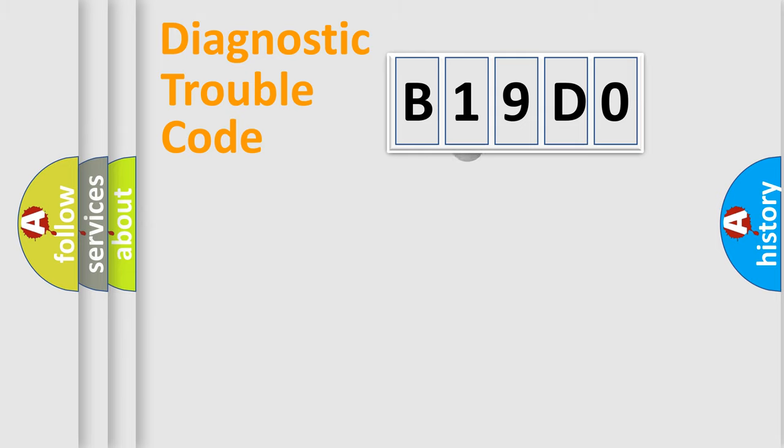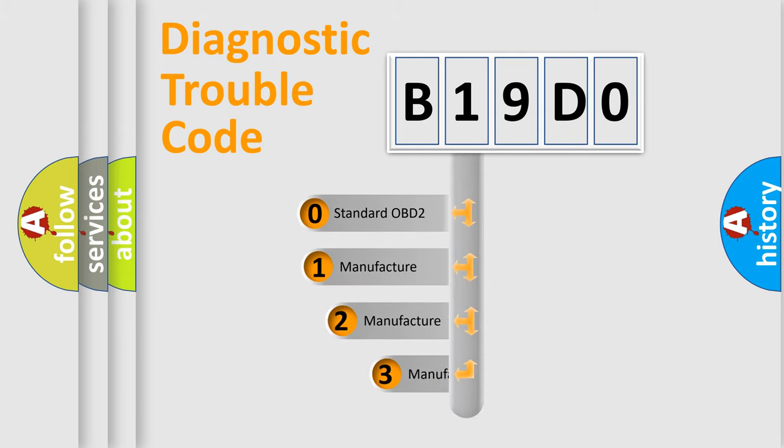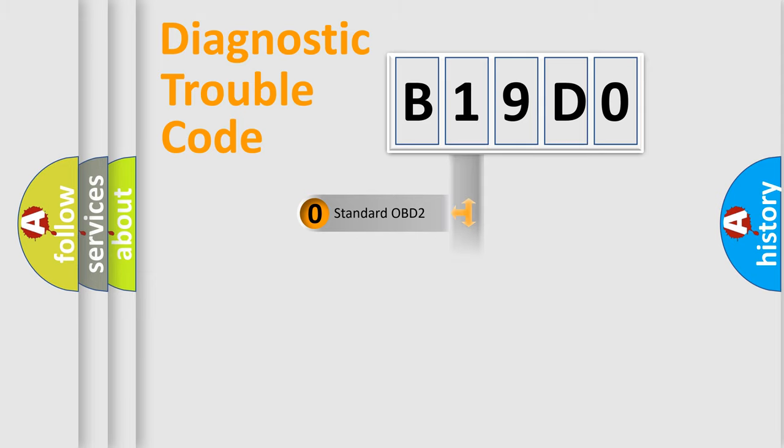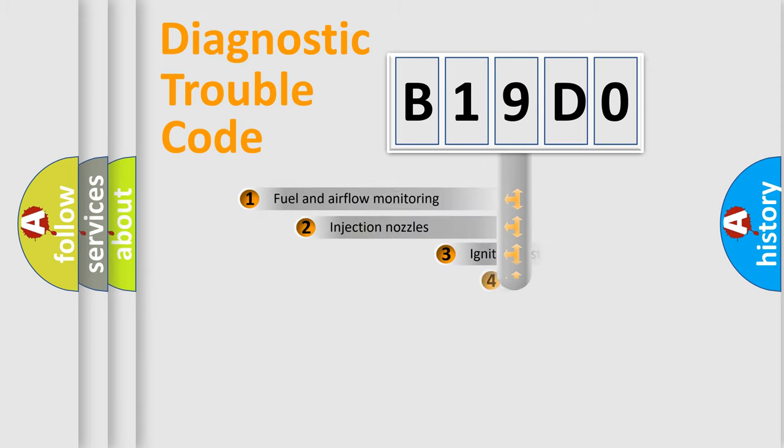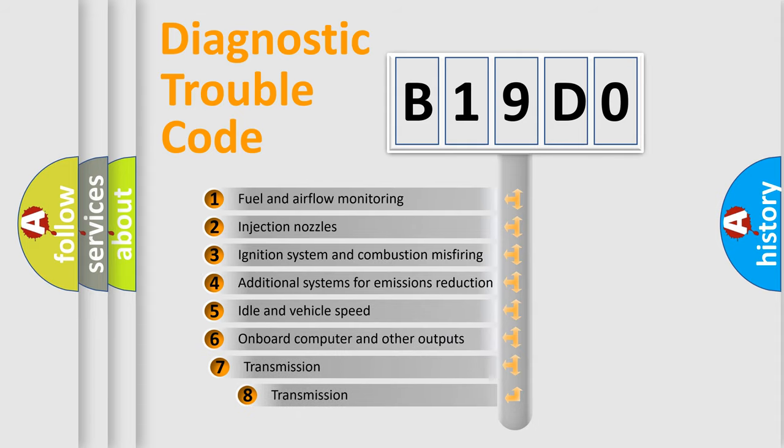This distribution is defined in the first character code. If the second character is expressed as zero, it is a standardized error. In the case of numbers 1, 2, 3, it is a manufacturer-specific error. The third character specifies a subset of errors.